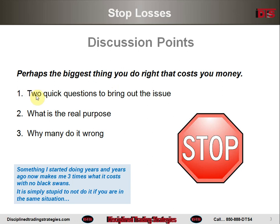What is the real purpose of stop losses, and why do many do it wrong? I do something that I started years ago that now makes me three times what it costs me, and there are no black swans. It is simply stupid to not do it if you are in the same situation. A black swan means if you just do a sample of 10 things that turn out positive, but there was a possibility of infinite disaster that didn't come up — that's a black swan. When I say I make three times what I lose, there's no black swan — no possibility of a sudden worst-case outcome beyond normal statistics.